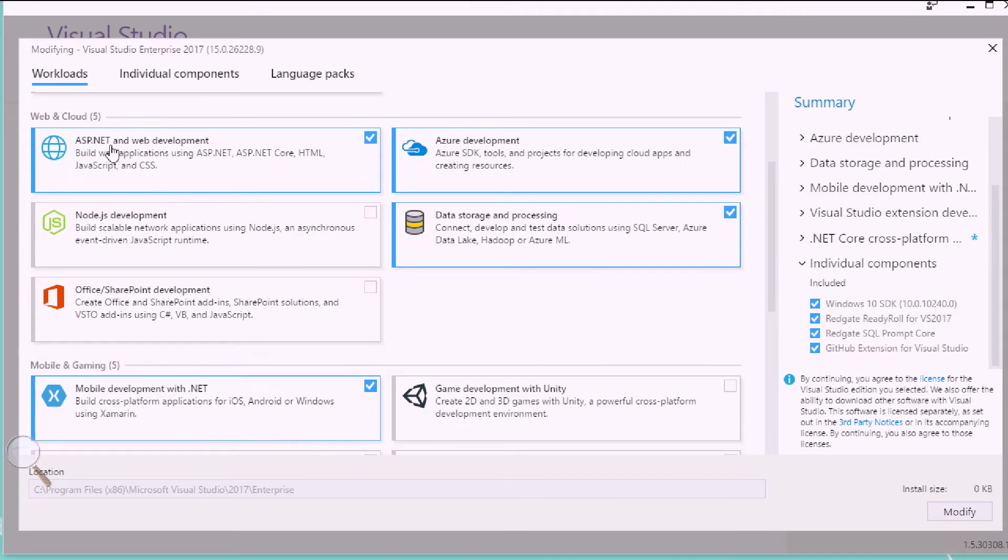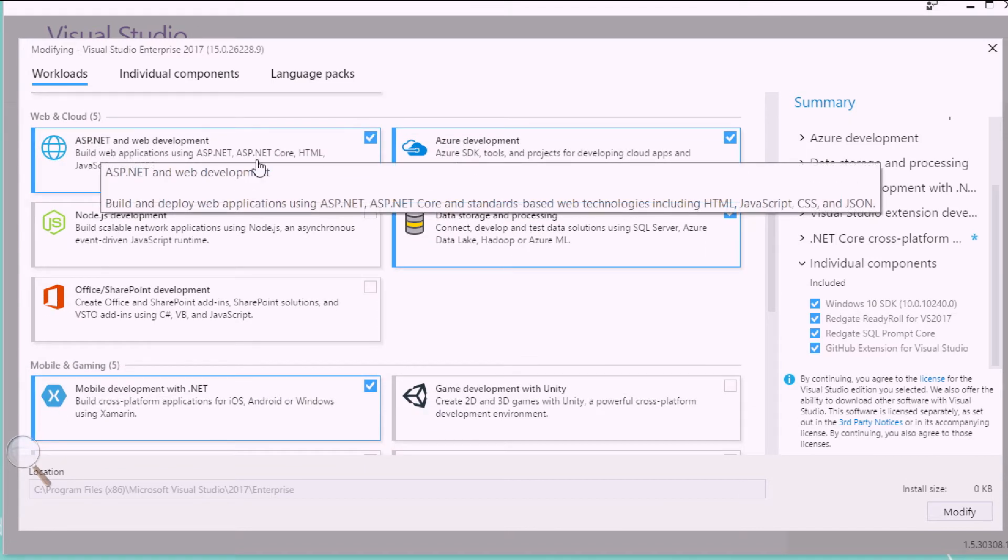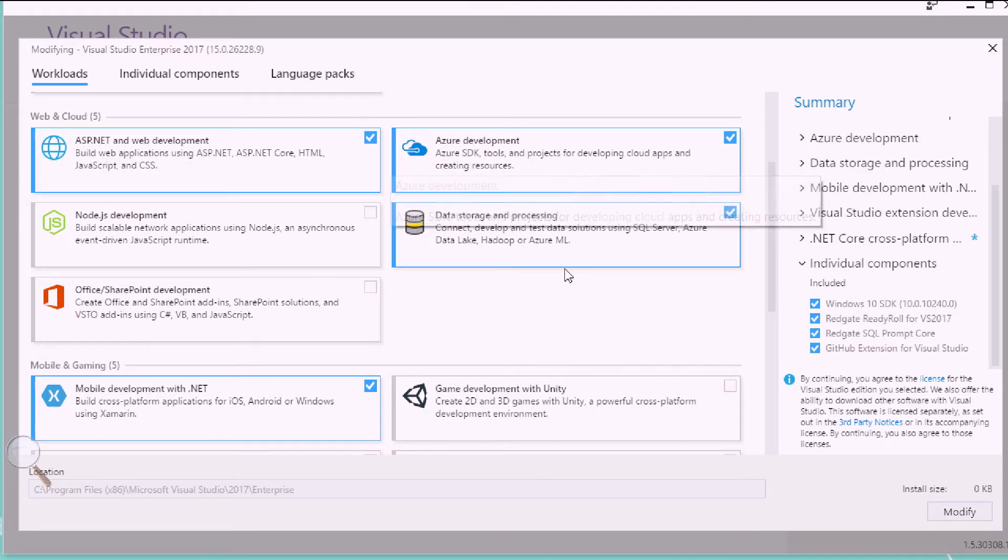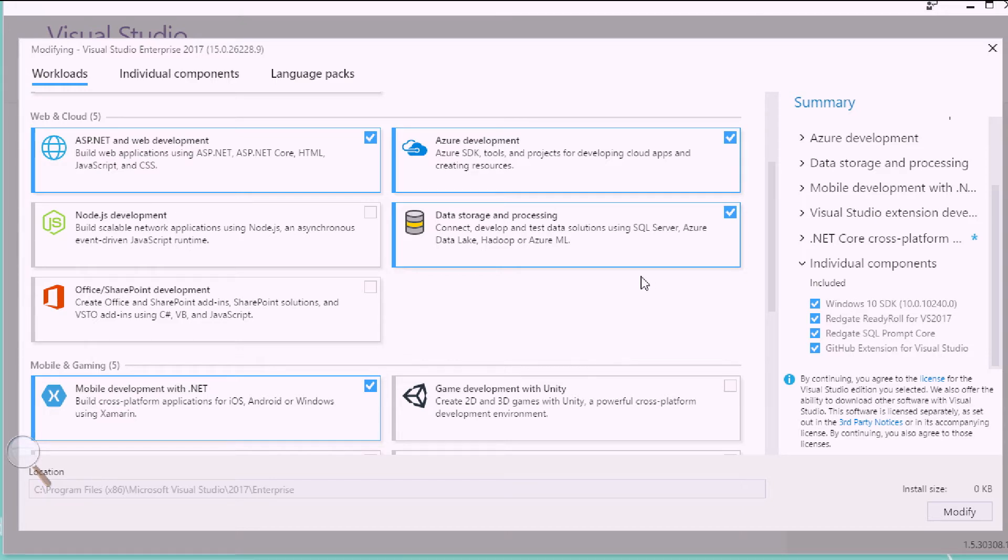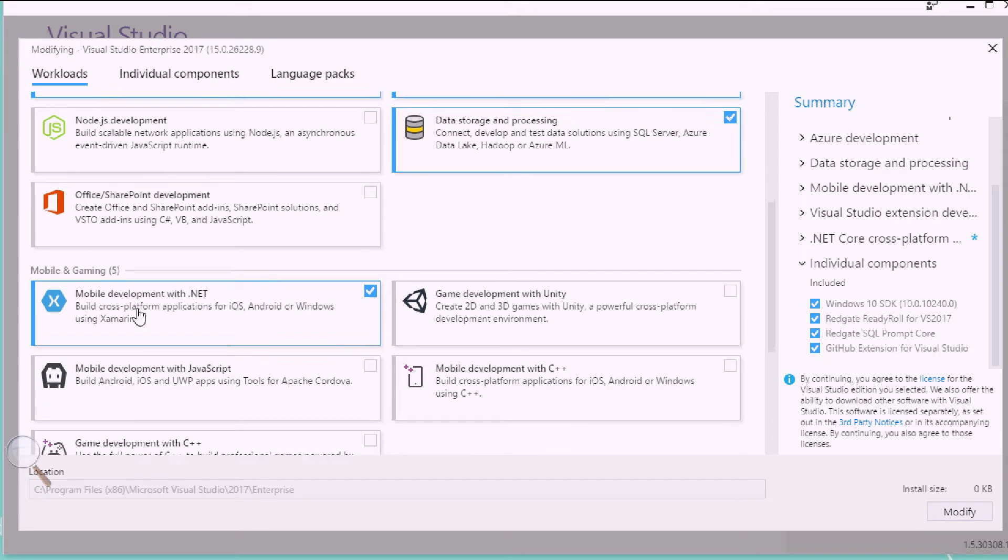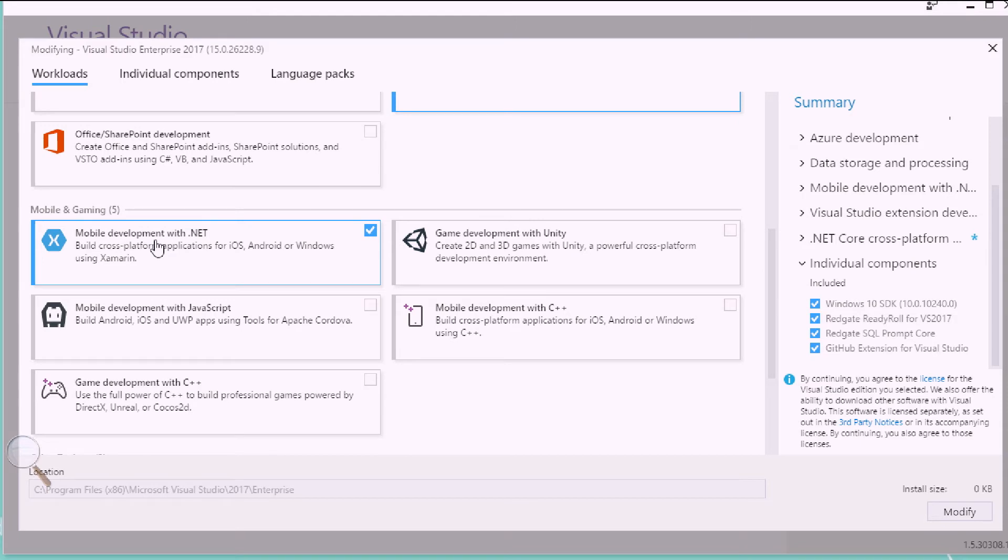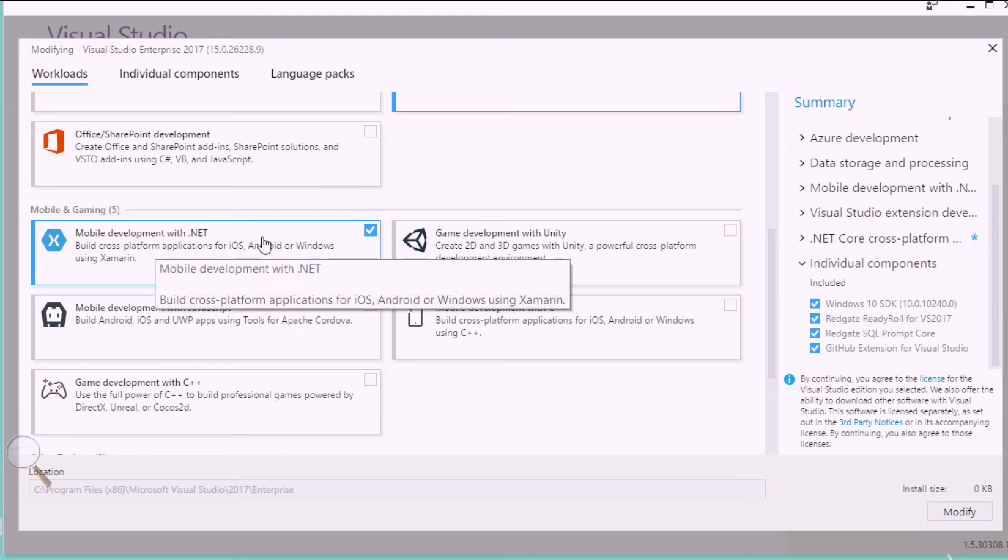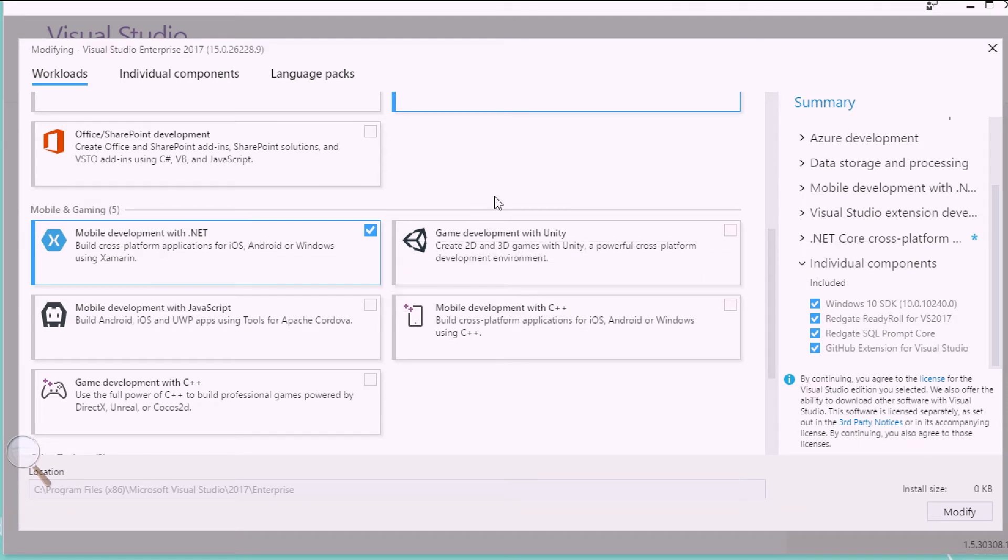Under web and cloud, we see ASP.NET. I've selected Azure and data, so I'll do a lot of SQL server and Azure data lake integration. And then down here under mobile and gaming, there's Xamarin, mobile development with .NET. Your first choice, basically, the number one choice that you want to have here. So, when you select Xamarin here in this workload, it'll actually show you a summary on the right-hand side.